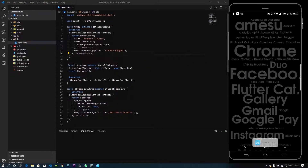Hello everyone. Welcome to Mender. Today, we are going to talk about Flutter.